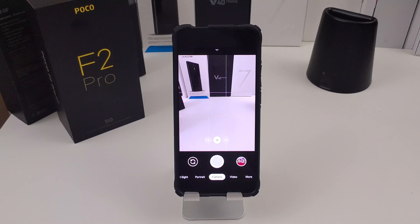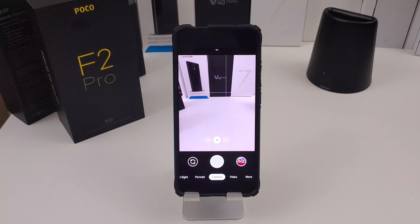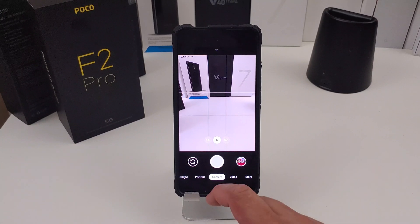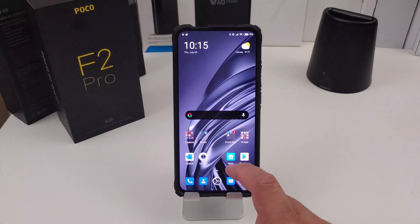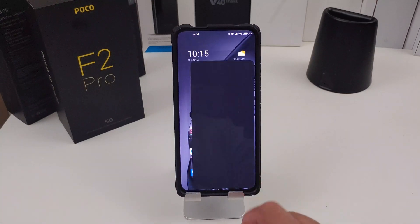That is the Google GCAM working on the Poco F2. Now the key to this is you also want to get the configs right, because somebody actually takes the time to make those.